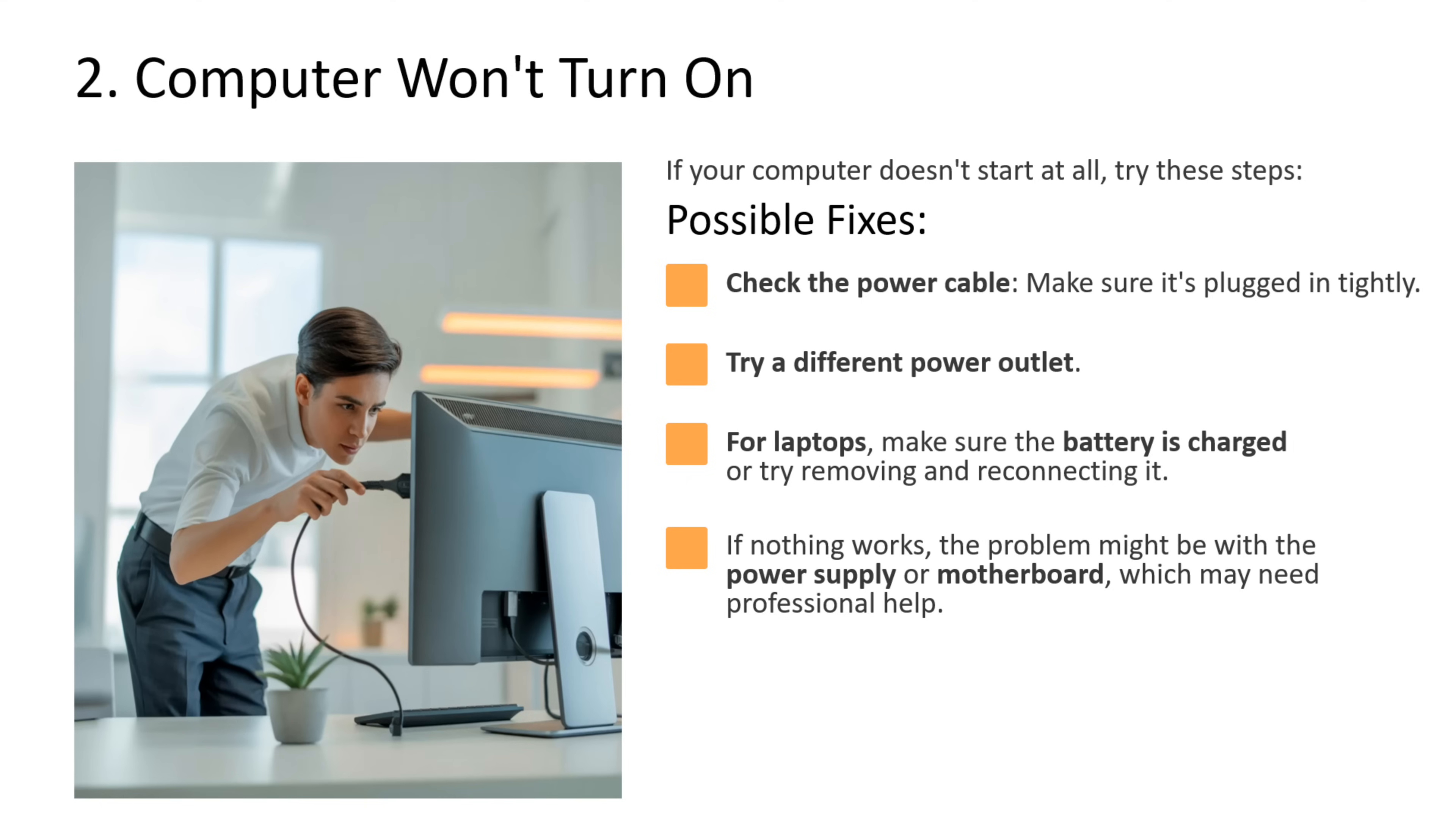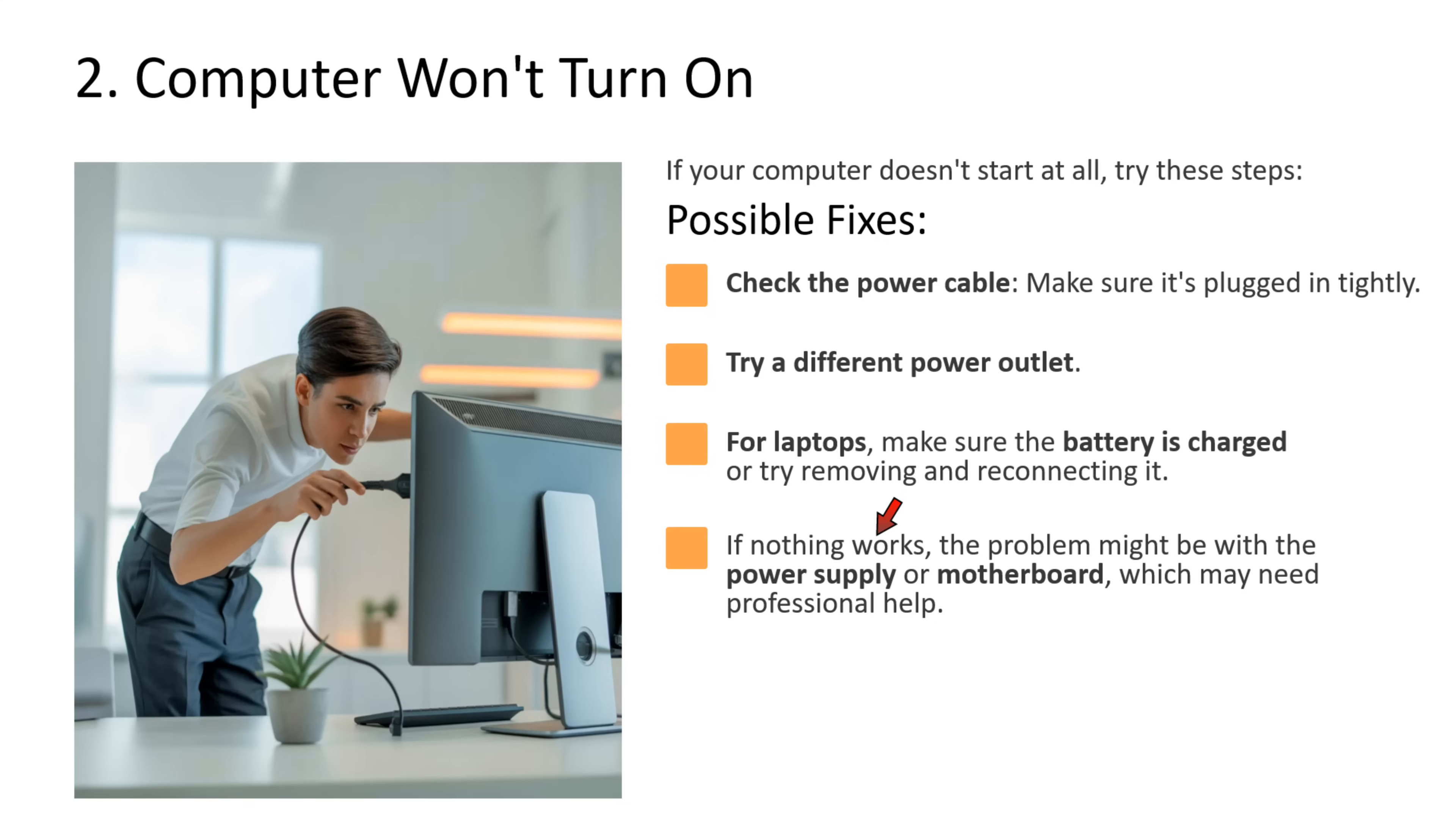Second issue is computer won't turn on. If your computer does not start at all, then what you can do is check the power cable. Make sure it is plugged in tightly. Try a different power outlet. For laptops, make sure battery is charged or try removing and reconnecting it. If nothing works, the problem might be with the power supply or motherboard, which may need professional help.